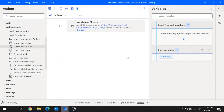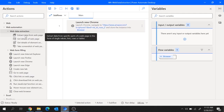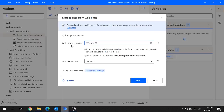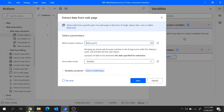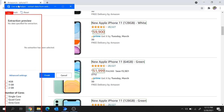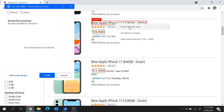Now let's extract the data from this web page. Under web data extraction there is an action to extract data from web page. Let's drag and drop it to main — it took the web browser instance. To extract the data, move to the web page where you will get the live web helper window. Mouse over to the element you wish to extract, and once you get that element surrounded by the red rectangular box, right click on it, select extract element value, and since we wish to extract the text, click on text.